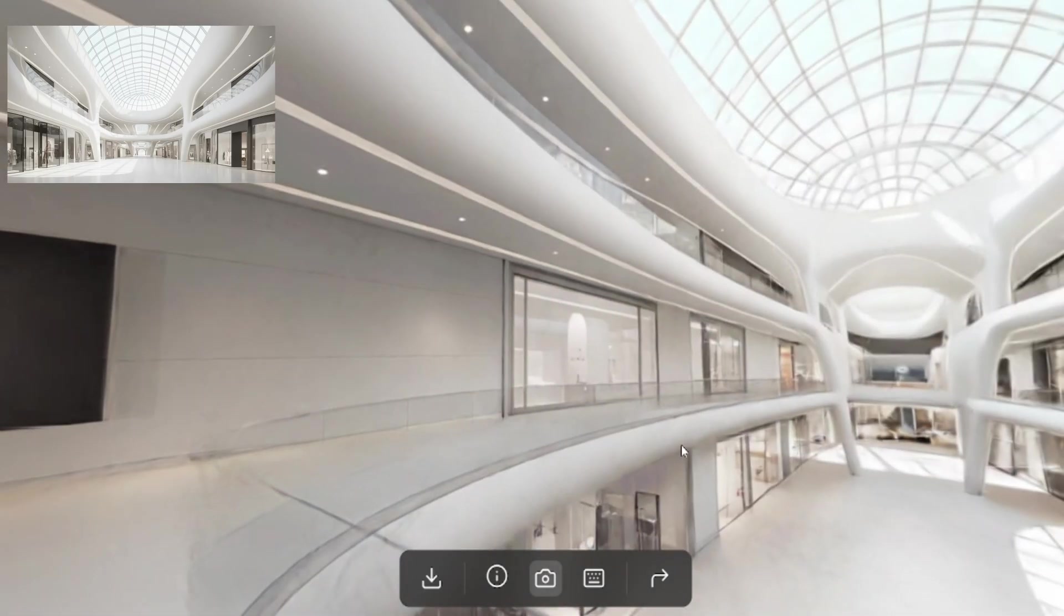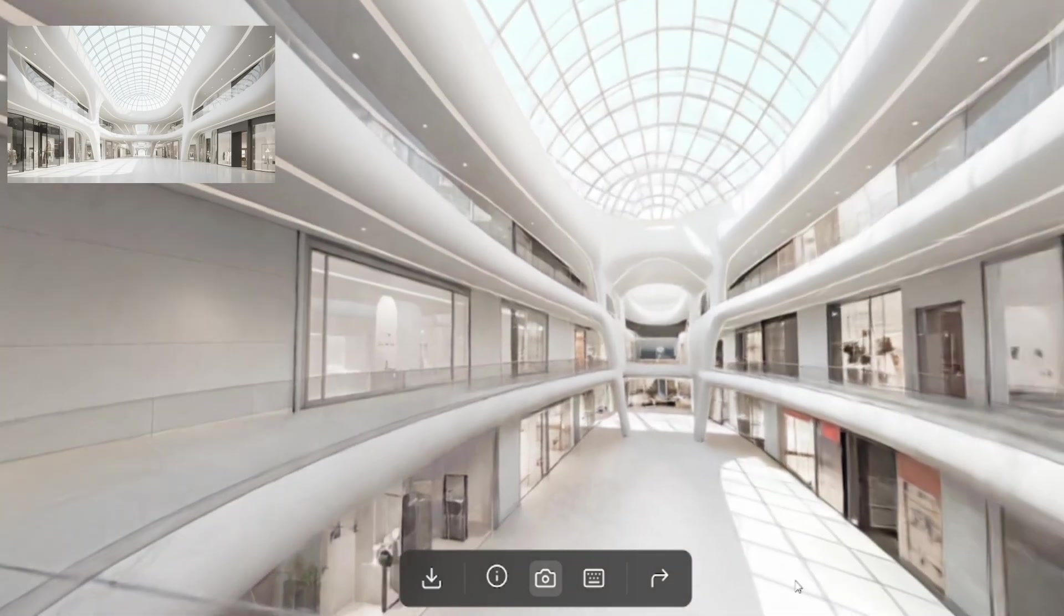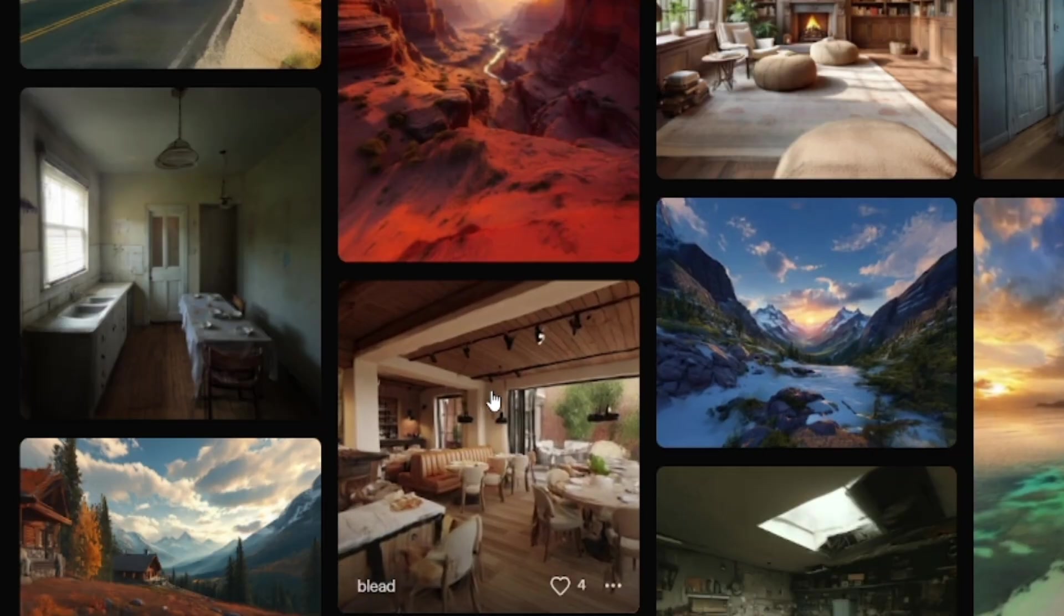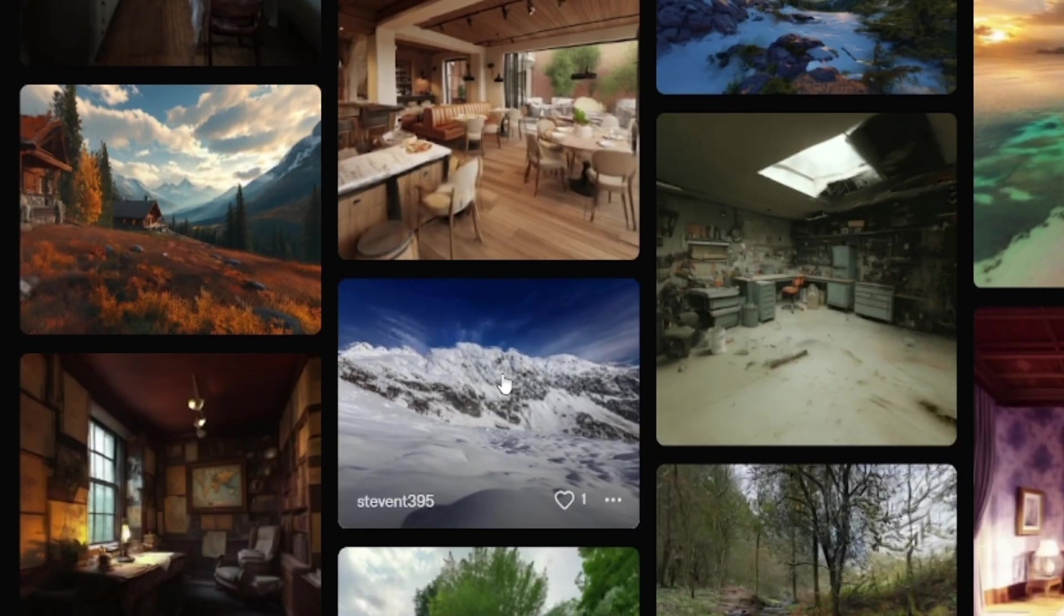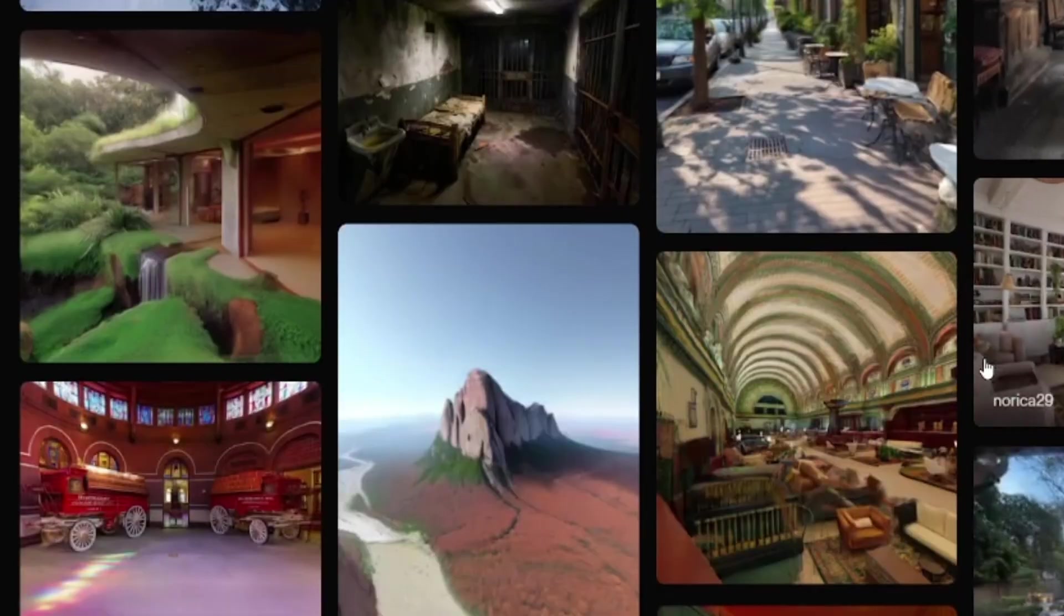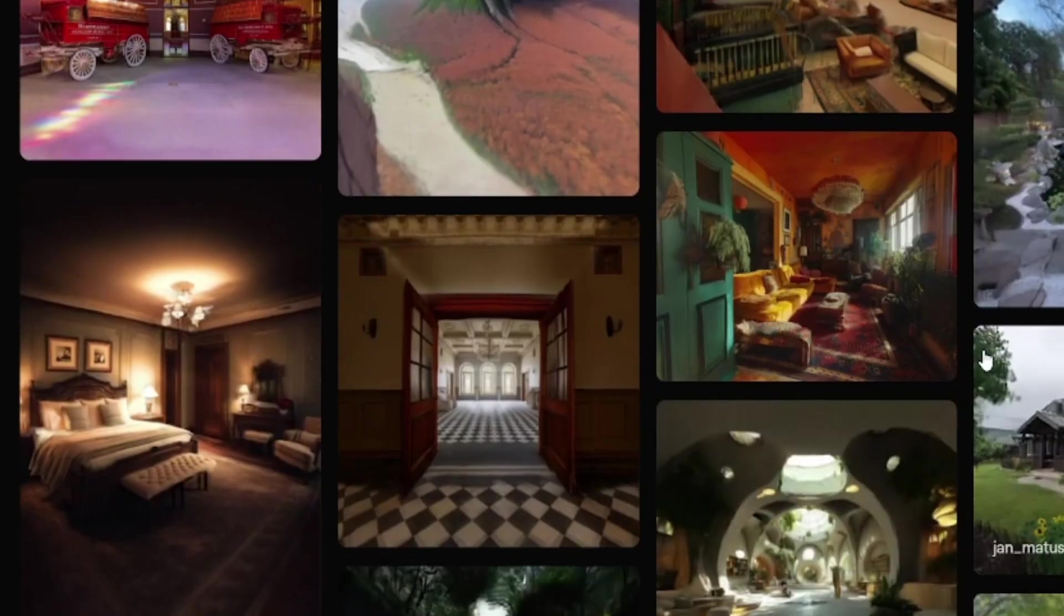But these new environments go beyond static visuals, allowing users to immerse themselves in dynamic spaces that can be shaped, edited and experienced from within.